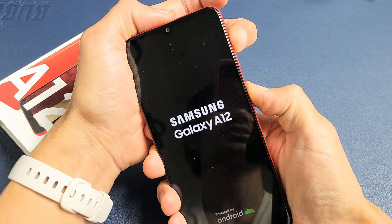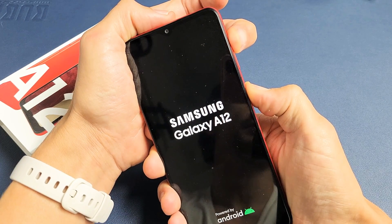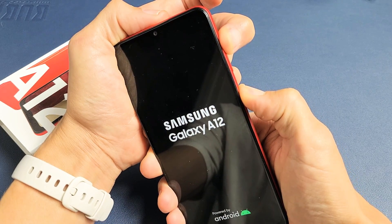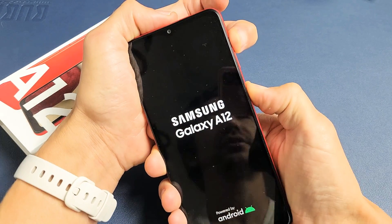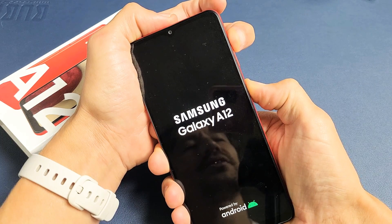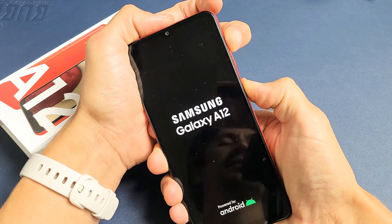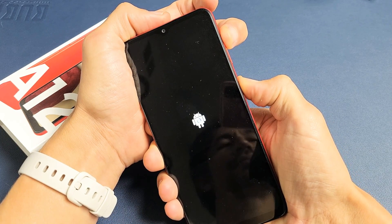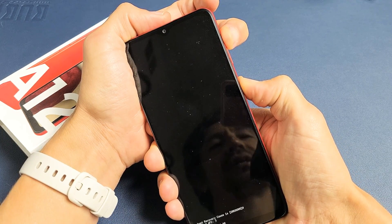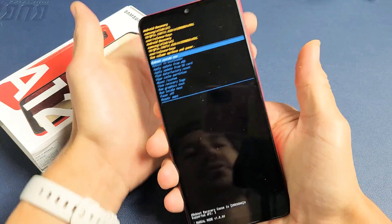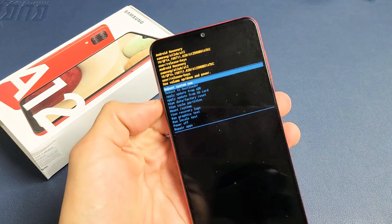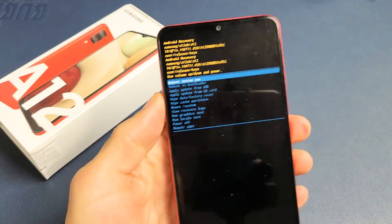Do not let go until we are actually in the Android recovery menu. So I'm holding both buttons, volume up and power still. Still holding. I can let go right here where the robot is, or you can just wait until you're actually here in the Android recovery menu.